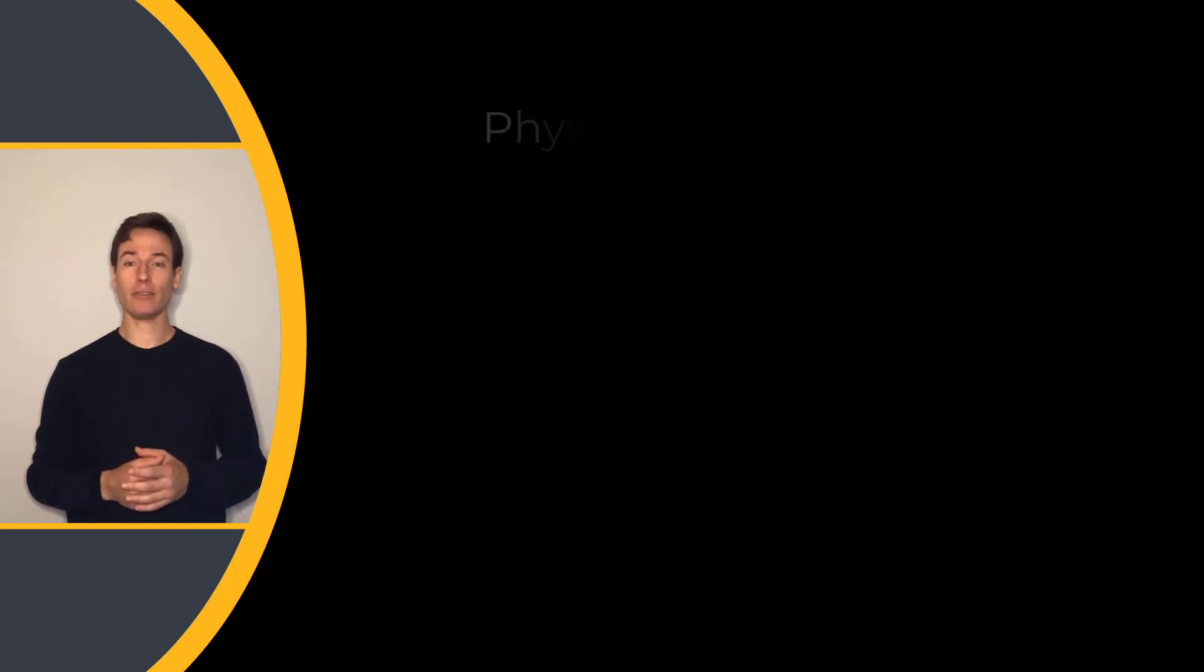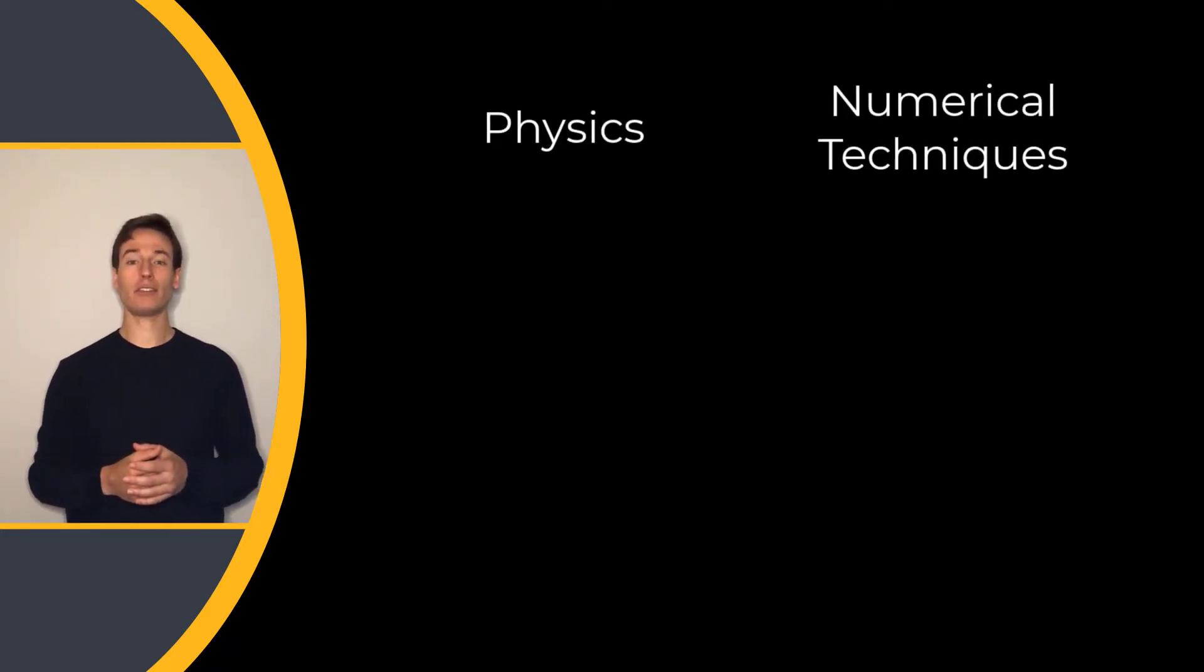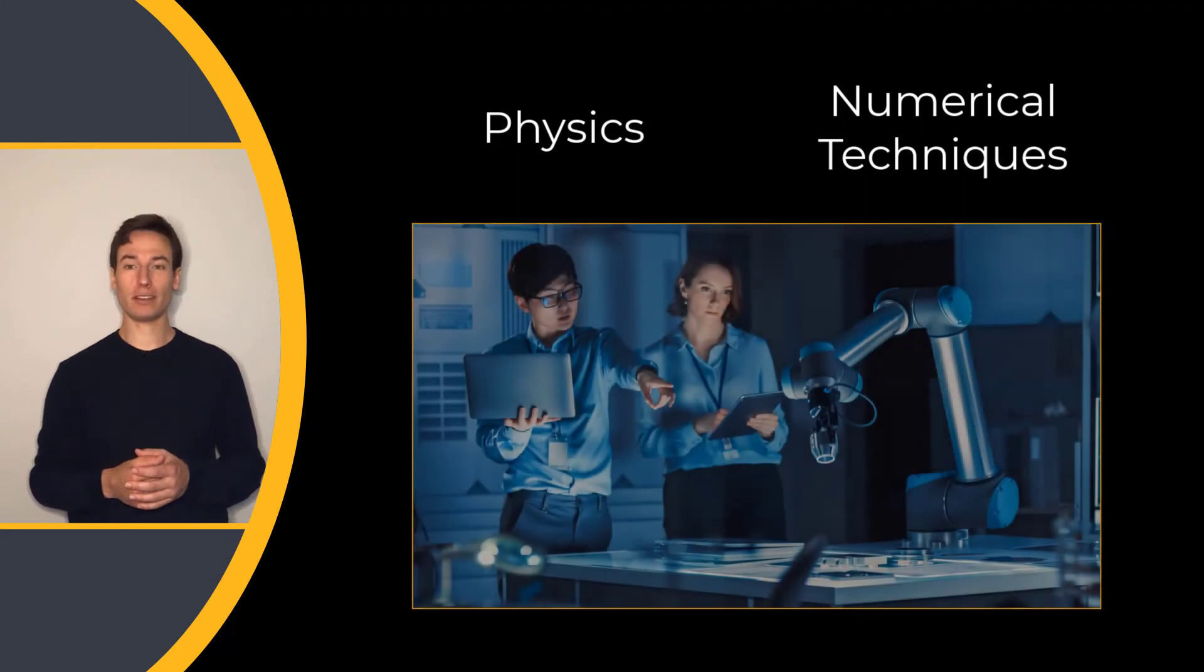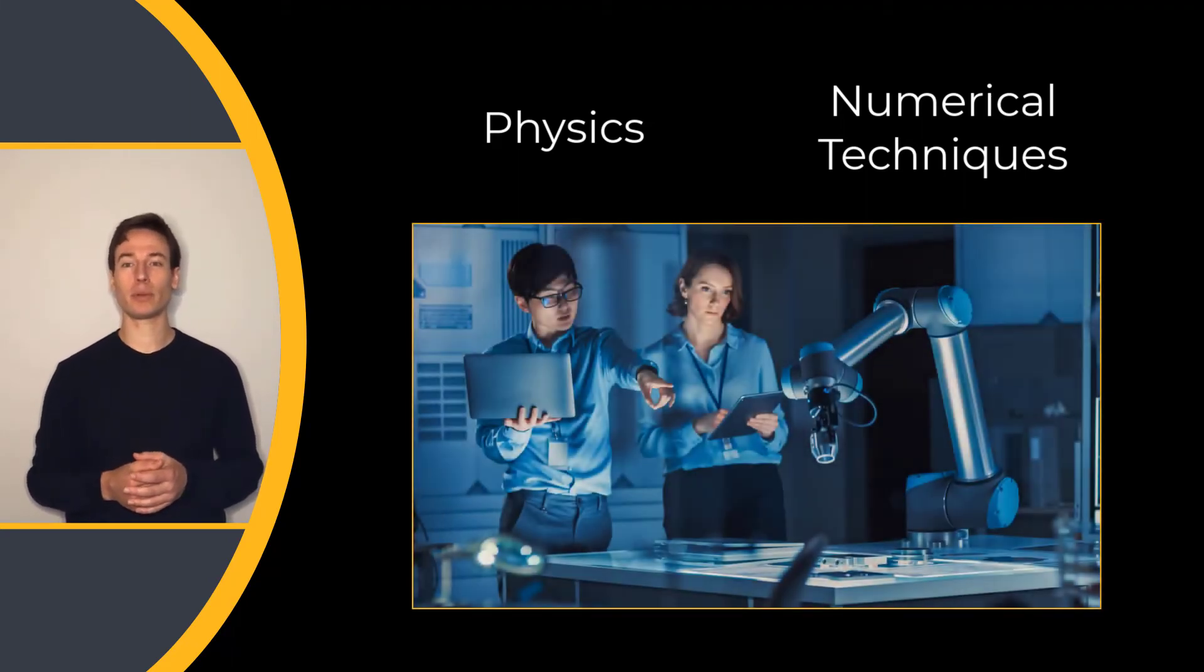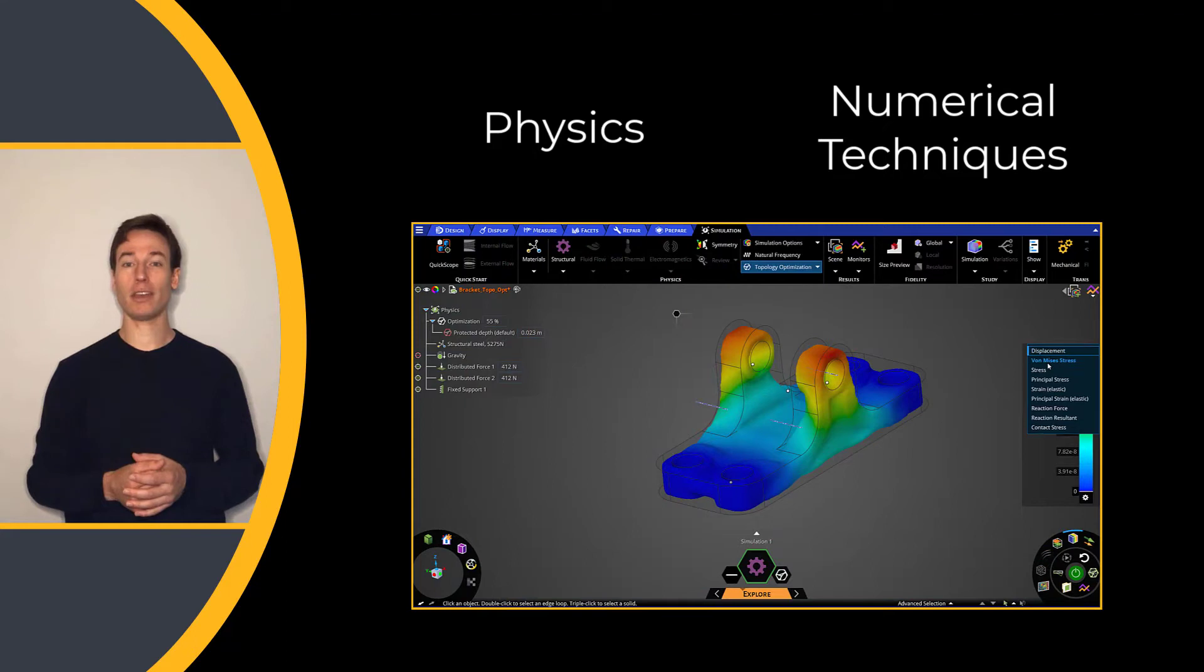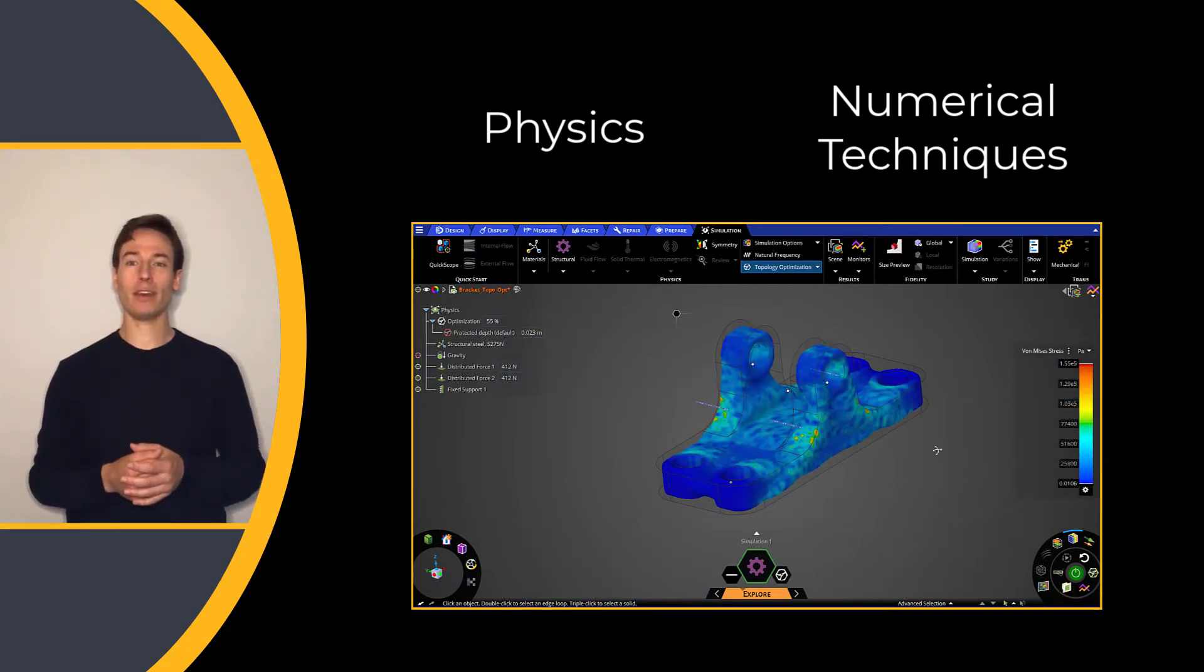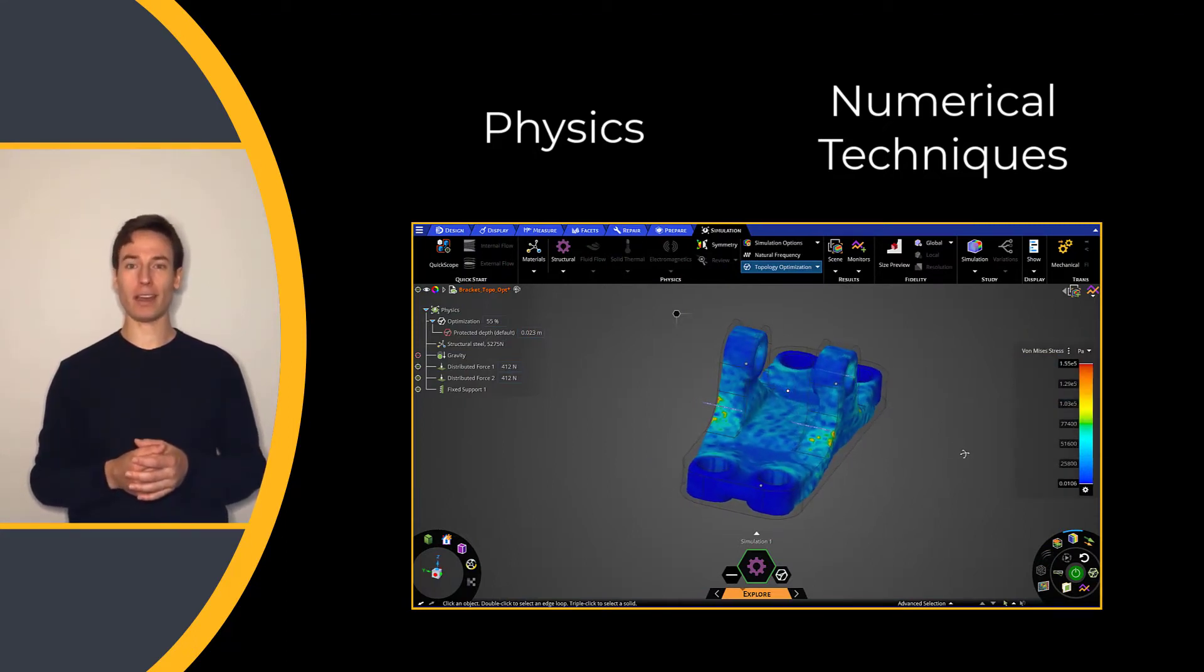Through the application of physics and numerical techniques, simulation helps engineers and designers efficiently explore a wide array of design parameters to understand the viability of their product designs.